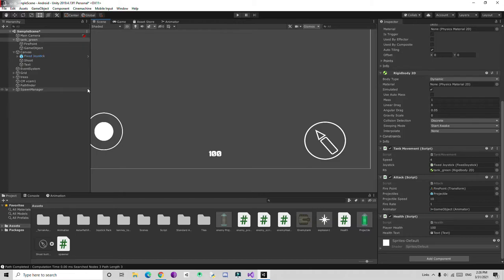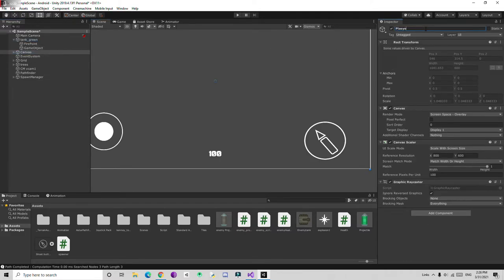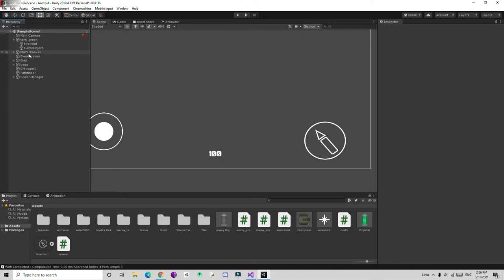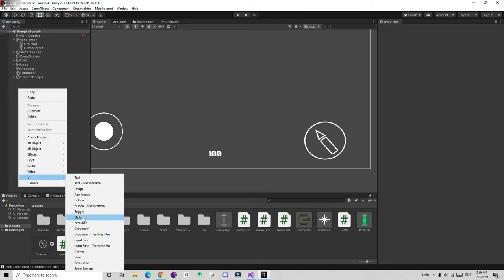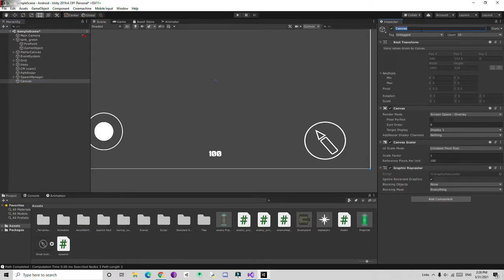Now let's work on a game over screen. For this I'm going to create a separate canvas — a separate GameObject is a good idea. I'll create a new canvas and name it Game Over Canvas.